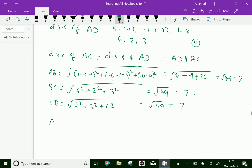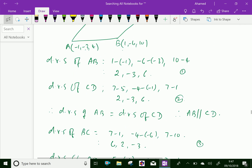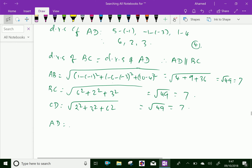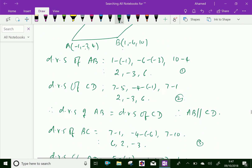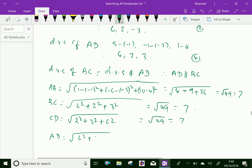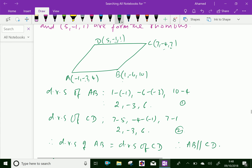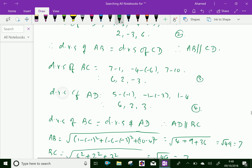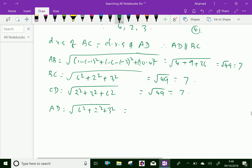For AD: (5 minus minus 1) squared is 6 squared equals 36, plus (minus 1 minus minus 3) squared is 2 squared equals 4, plus (1 minus 4) squared is 3 squared equals 9. This also equals square root of 49, which is 7. Now we have all sides equal.